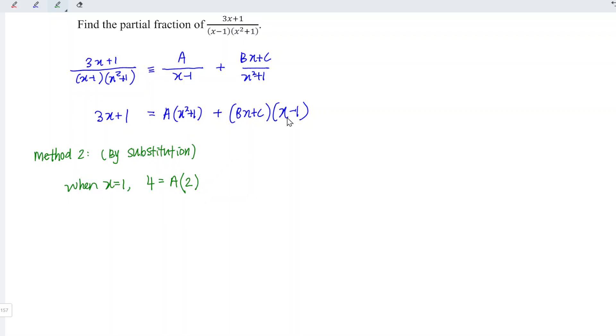For the second term, since 1 minus 1 is equal to 0, anything times 0 gives 0. So in other words, a is equal to 2 for this case.